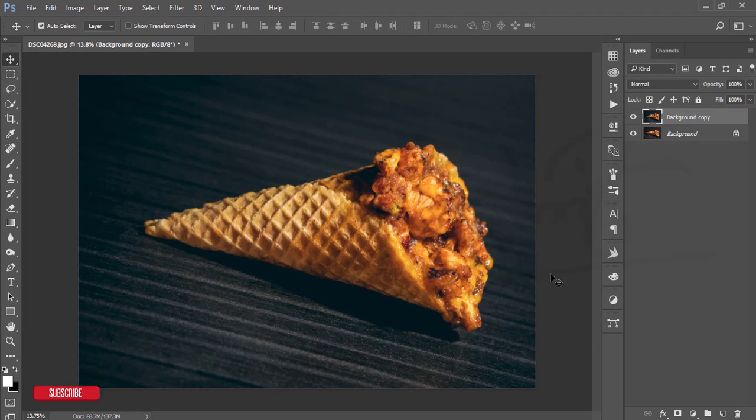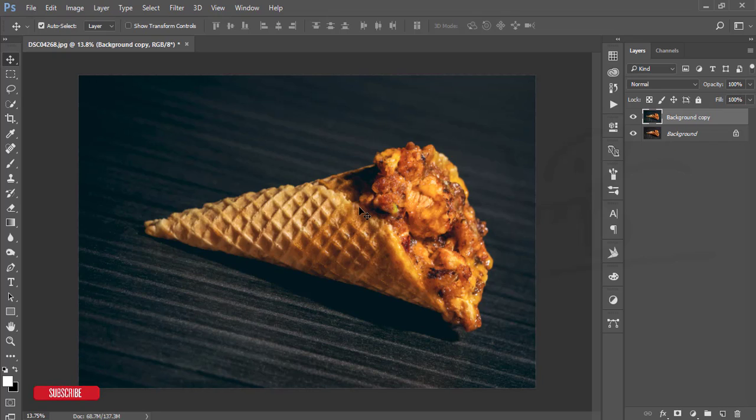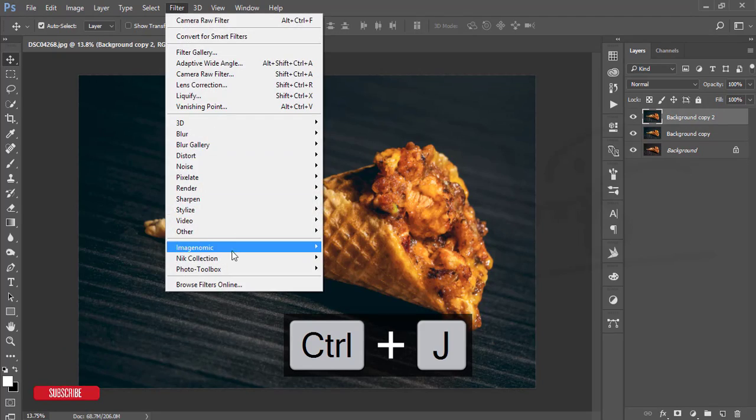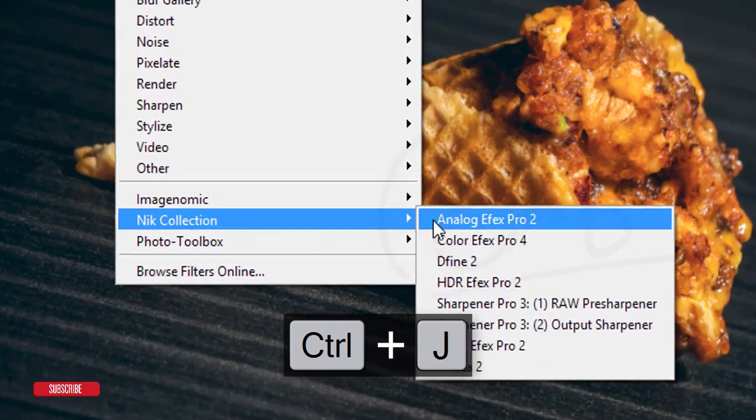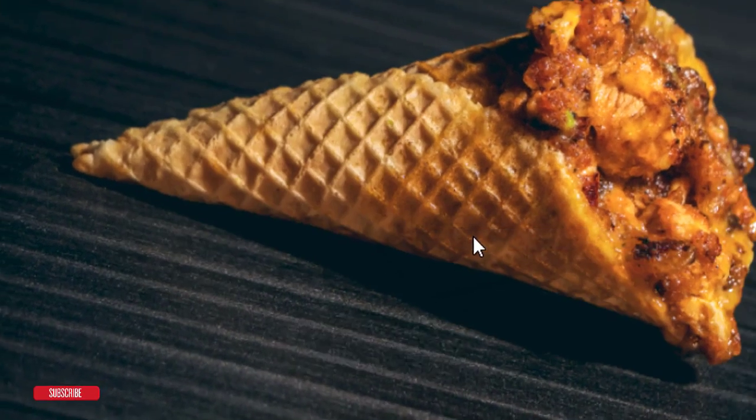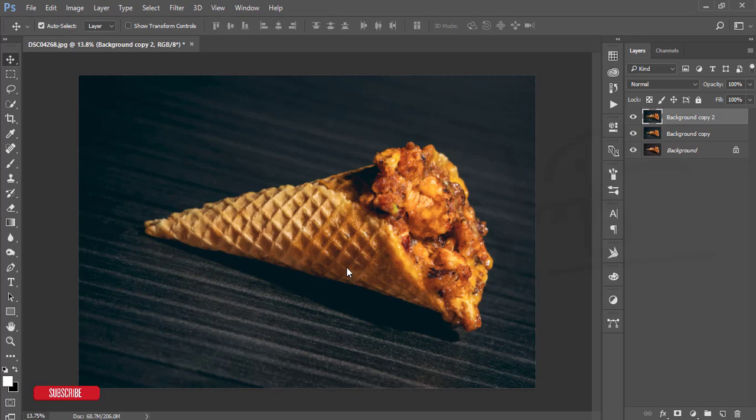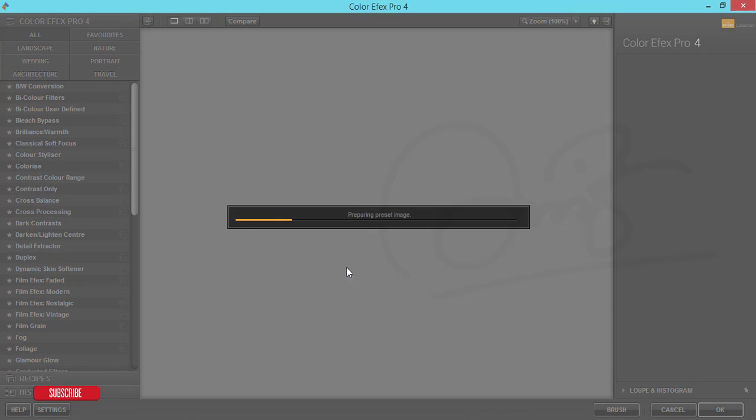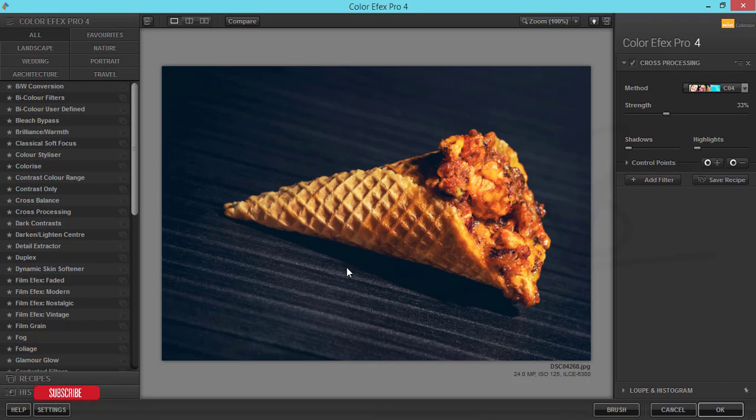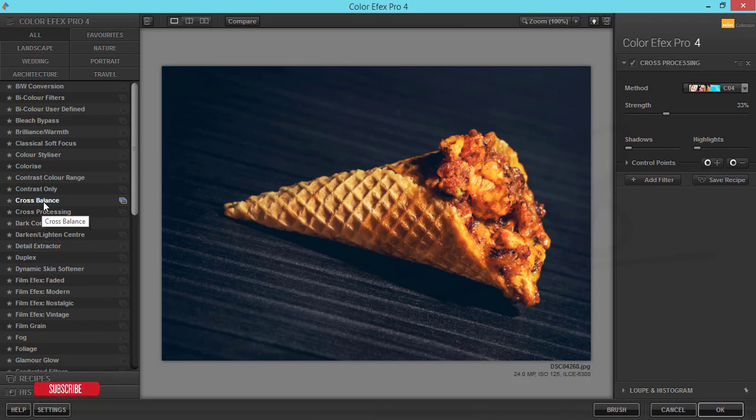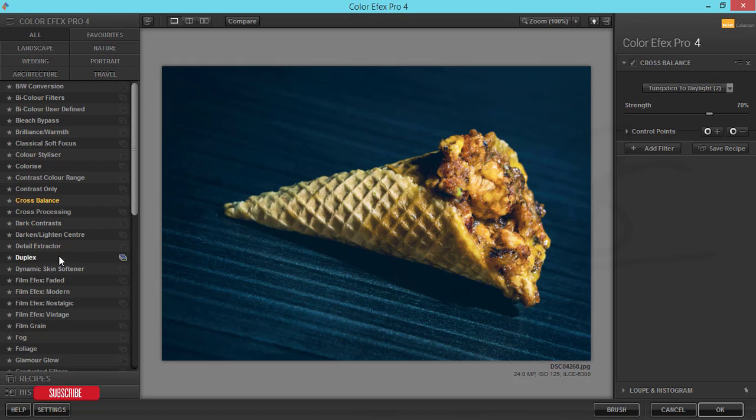Now for the makeover things, I'll make another copy by pressing Control J. I'm going to Filter and Nik Collection Color Efex Pro. For this effect it will get the extra exposure and it could take some time, it depends on your PC configuration. If your PC configuration is high, then it will take less time.